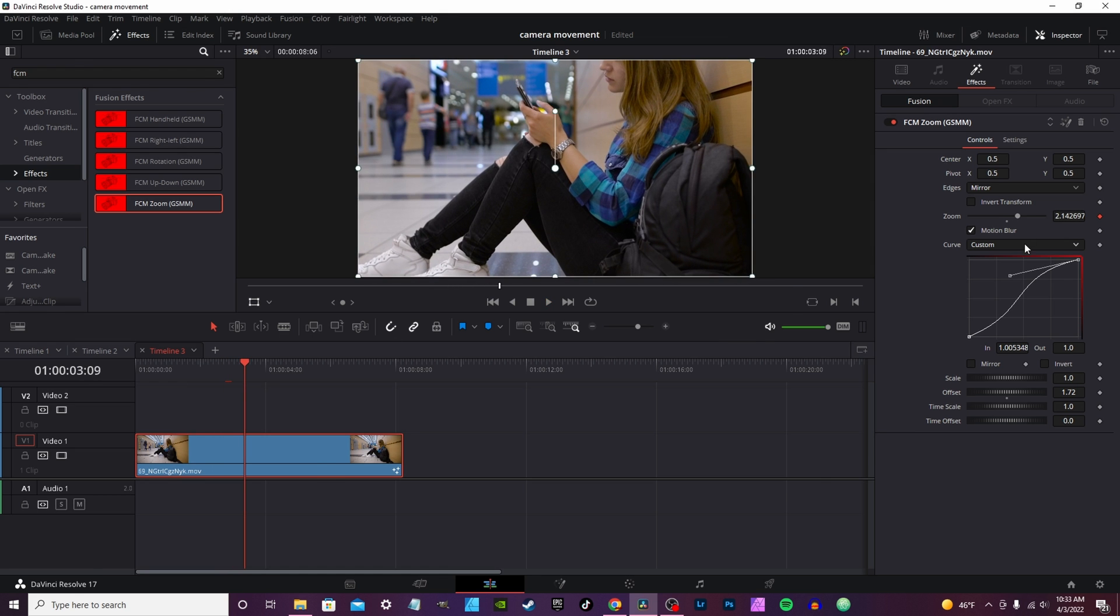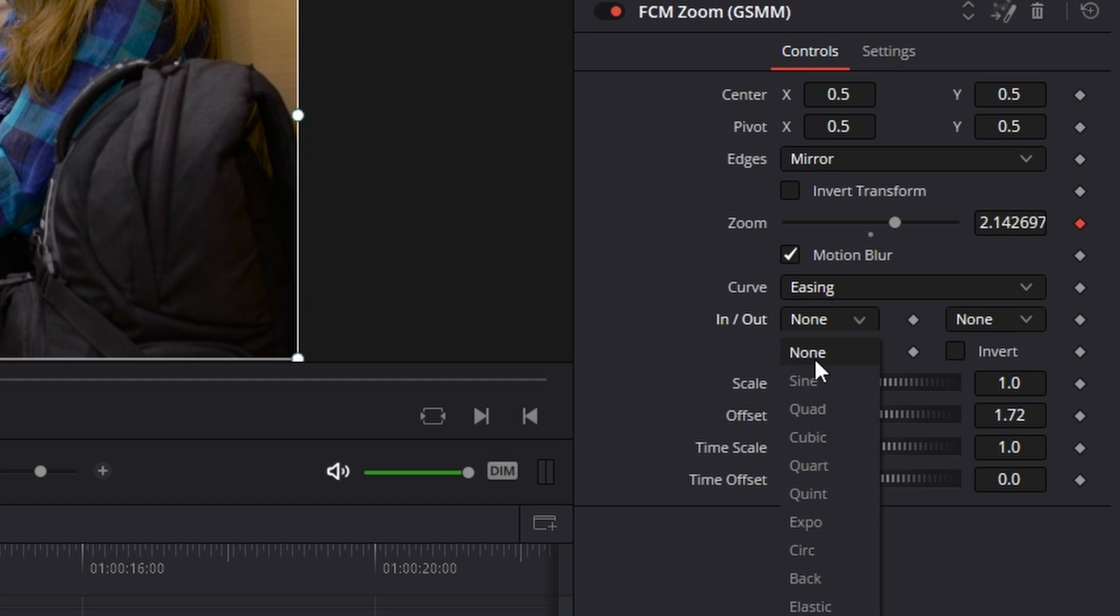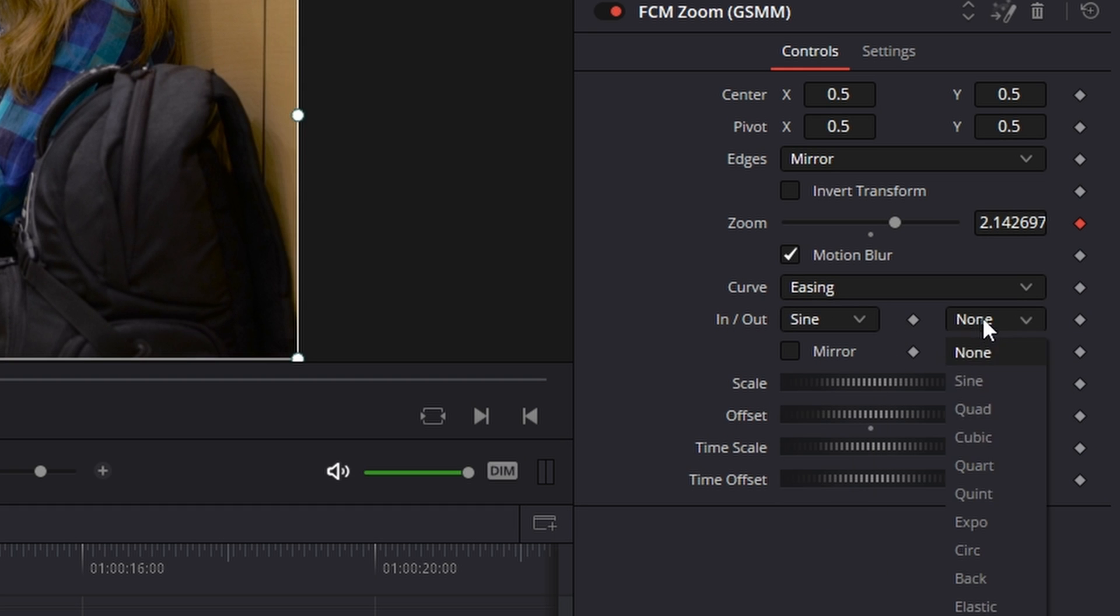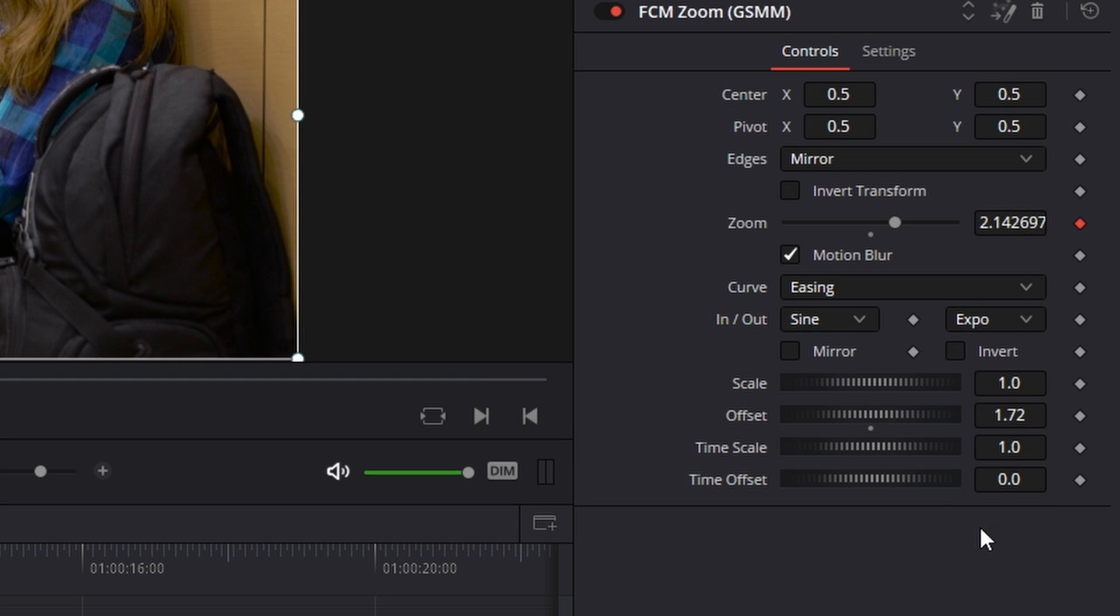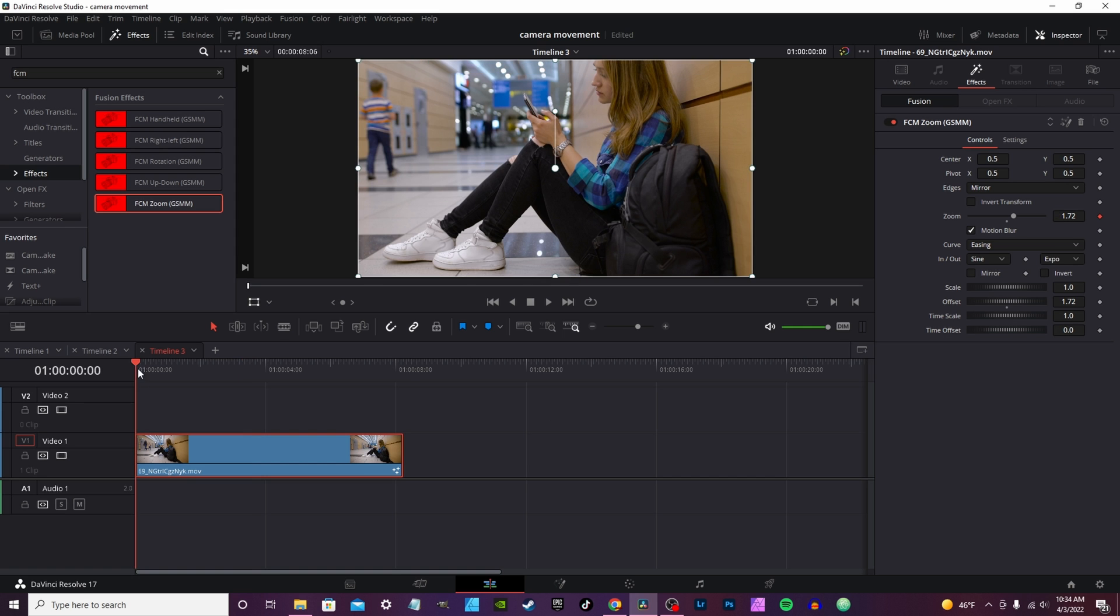Now if you don't want to play with curves, you want to leave it on easing, you have ease in and ease out right here. You can actually change these, they're actually preset curves, and you just change them to anything you want. Just play around with them, see how they look. They don't have to match, so you got ease in, ease out.